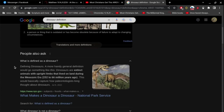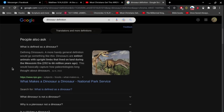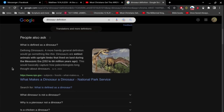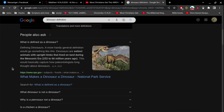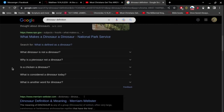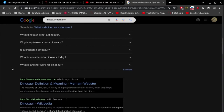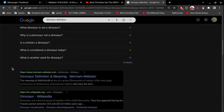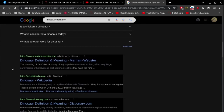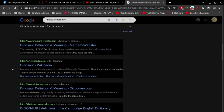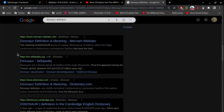What is defined as a dinosaur? Defining dinosaurs — a more handy general definition will go something like this: dinosaurs are extinct. That's a great definition. What dinosaur is not a dinosaur? It's hard to get a straight answer anymore. I mean, really — are chickens dinosaurs? Are people dinosaurs?